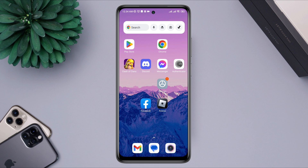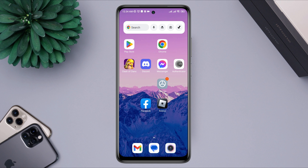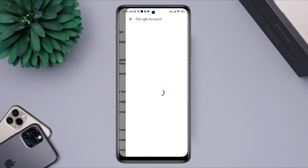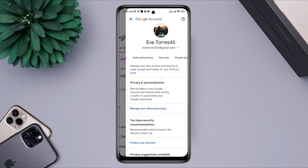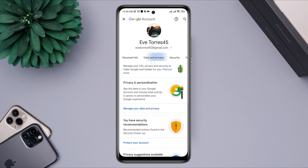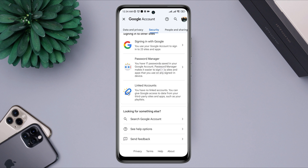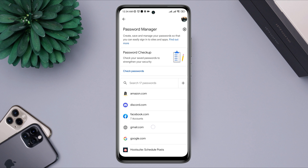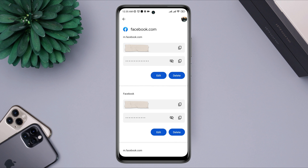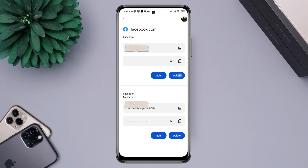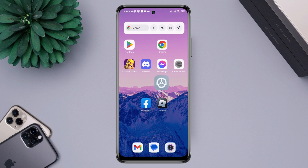First, you need to delete your Facebook credential from your Google account. Open Settings, scroll down to Google, tap Google, then tap Manage your Google account. Now swipe to Security, scroll down to Password Manager, and open it up. Find your Facebook Messenger credential, open it up, and delete your credential from the Password Manager. Now close the apps.